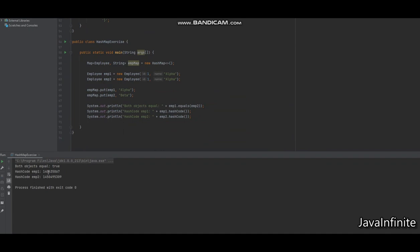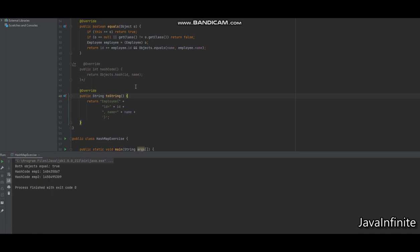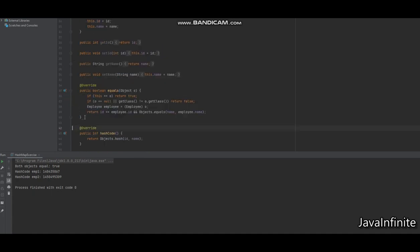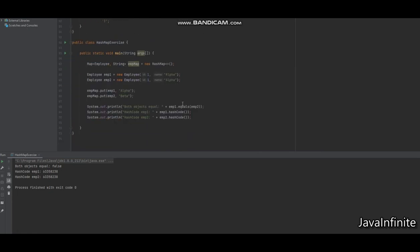For Scenario 3, let's override only hashCode and remove the equals override. I'll uncomment the hashCode method and comment out the equals method. Since we removed equals, comparing both objects returns false, but their hash codes are now the same. The HashMap will take the key, calculate the hash code, determine the same bucket for both objects, and insert the key-value pair.